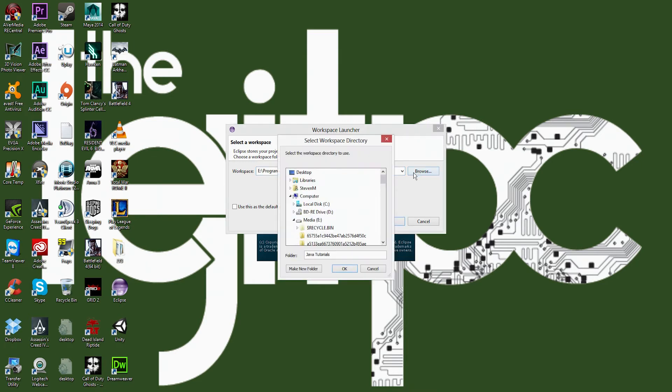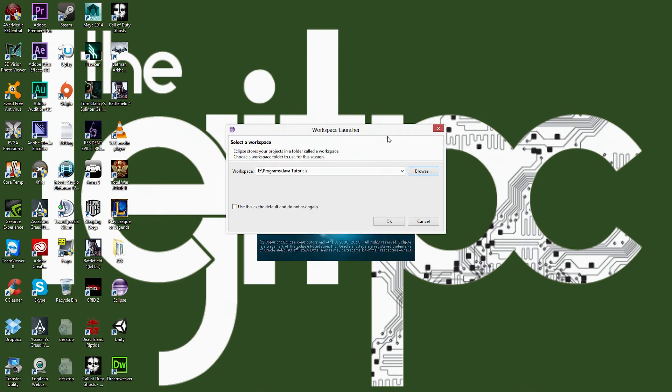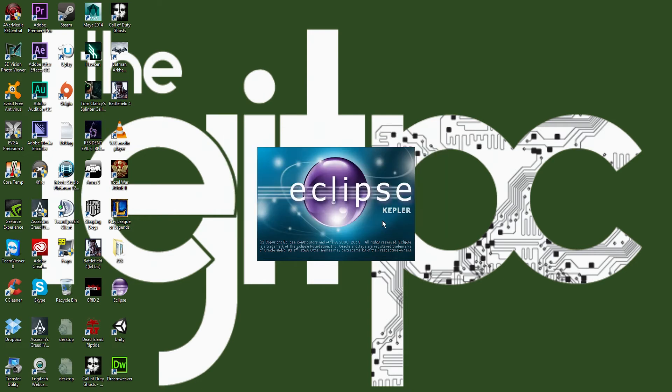So you can do that by hitting Browse and changing the folder where you want to put it, right? Which is here. You know, I have it on my media hard drive under Programs, Java Tutorials. And then I'm going to hit OK, and it's going to load the workbench.